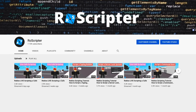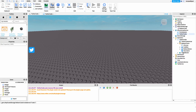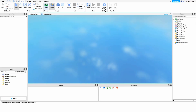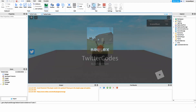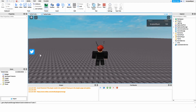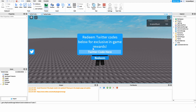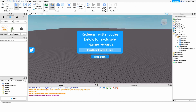Hey everyone, welcome back to another video. My name is Wyatt and today I'll be teaching you how to script Twitter codes on Roblox. Before I show you how to make this script, I just want to show you how it works. We go into the game and there's a little Twitter button on the side of the screen, and when we press it, it opens up a Twitter code GUI. Whenever we type in a code and press redeem, it'll give us points.